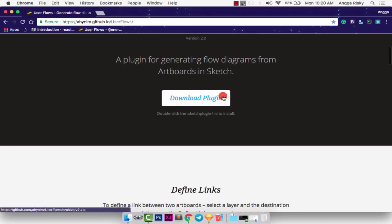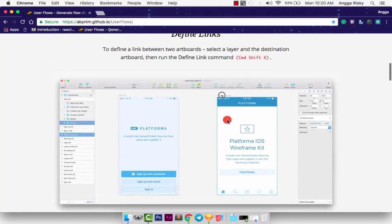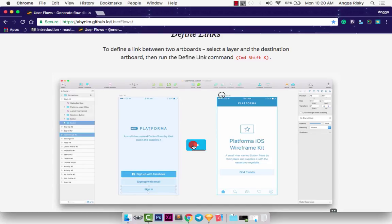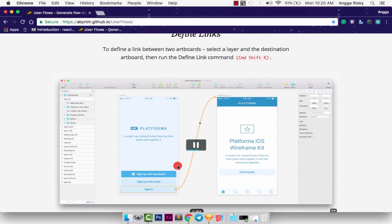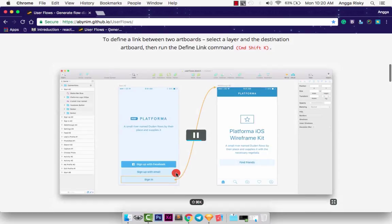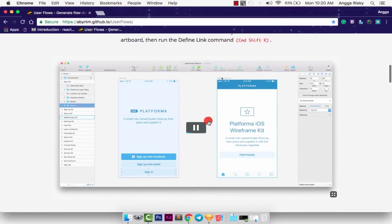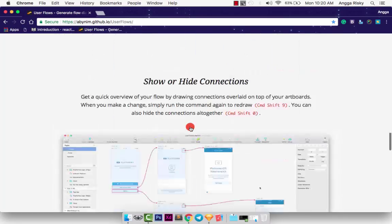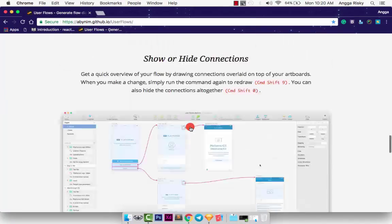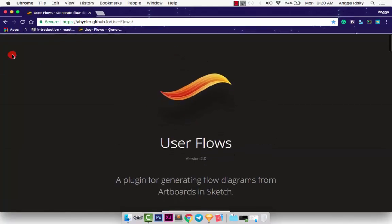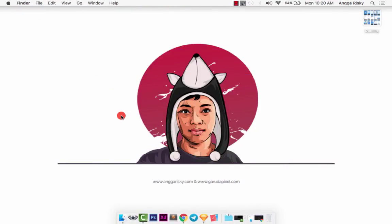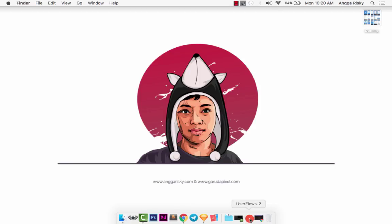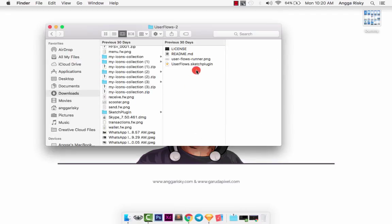You can download the plugin, it's free, and double-click the Sketch plugin file to install. I want to show you how it works. We just need to select the elements that we need to create the user flow, and it's so easy.